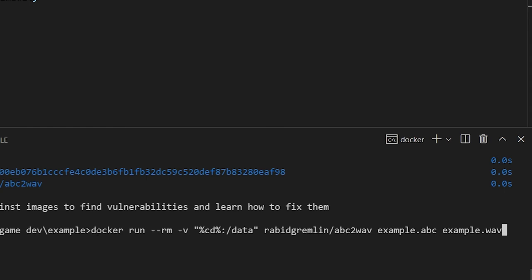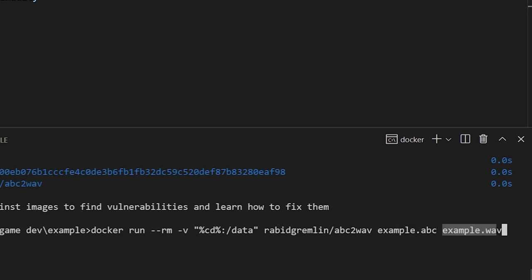So we have docker run and we're going to tell it to run the image we've created. We're going to pass in the two files, the input file example.abc and the name of the file that we want as an output example.wave.